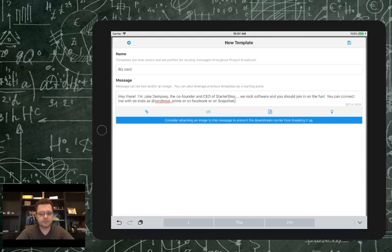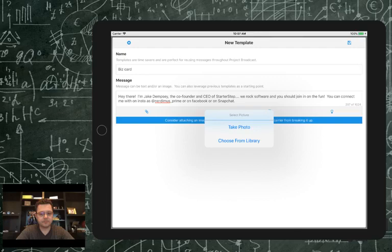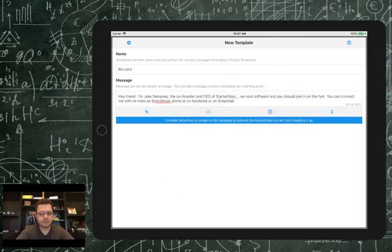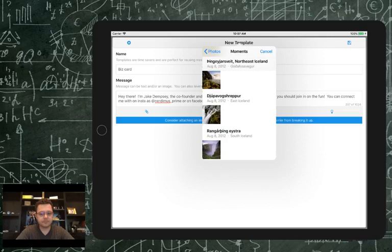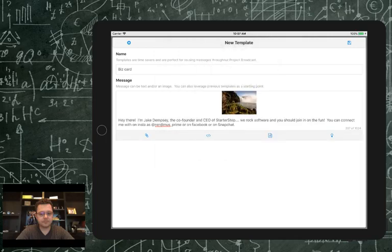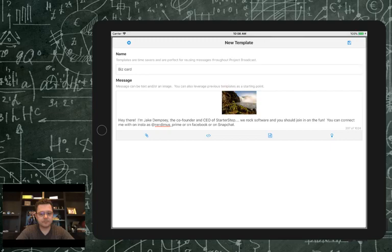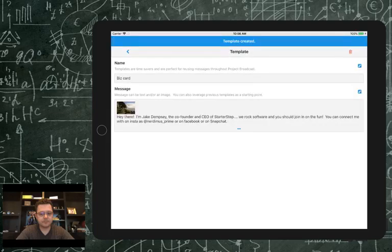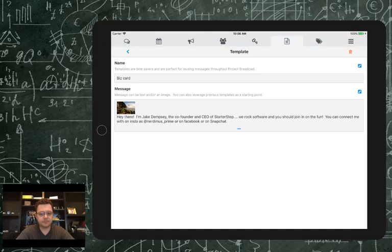I'd probably attach a headshot, but since I'm on the simulator I only have some waterfall pictures. I'll use the paperclip icon to attach a photo — choosing from the library and selecting a waterfall as a stand-in headshot. So I've got the text and the image together. I'm just going to save it. I'm creating this template so I can use this message in the future without having to type it every single time.